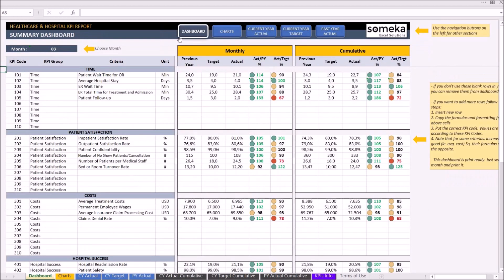So, let's give an example of a new metric. Let's say you would like to also see the mortality and death ratio as a metric right under the hospital success section. First, let's add our new metric with its data to the input section.